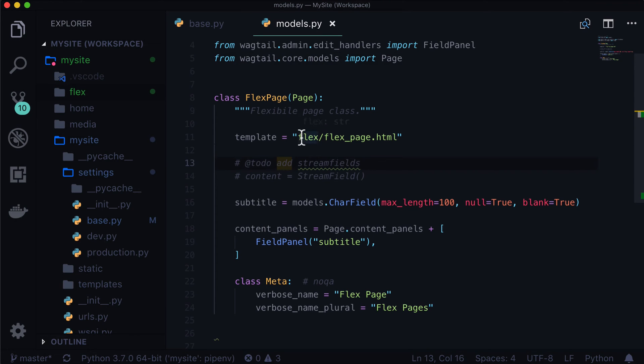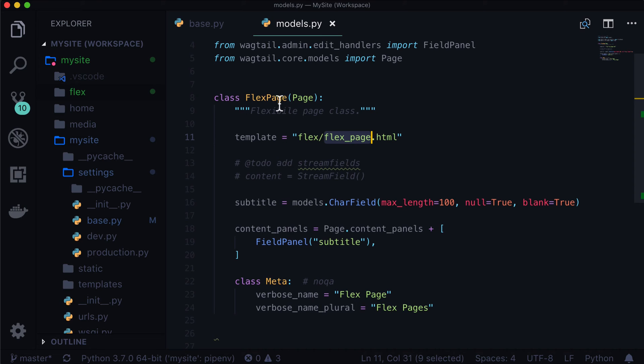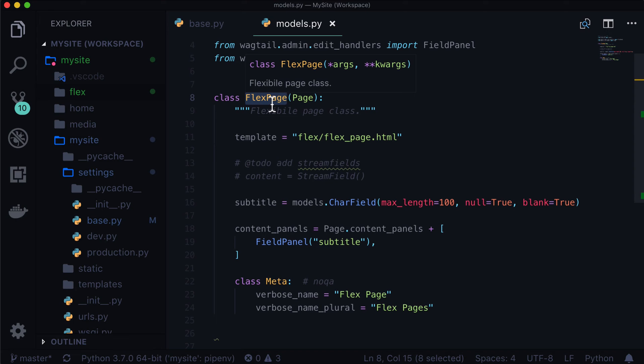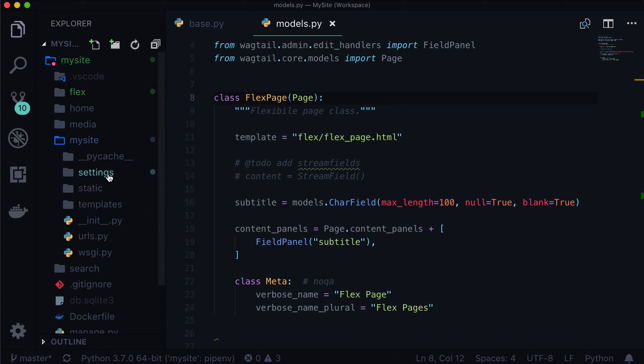And so what we want here is we want flex, the directory, which matches the name of our app here. And flex_page, which matches the name of our model here. If you were to turn this into a snake case, I believe it's called. You want this file to exist.